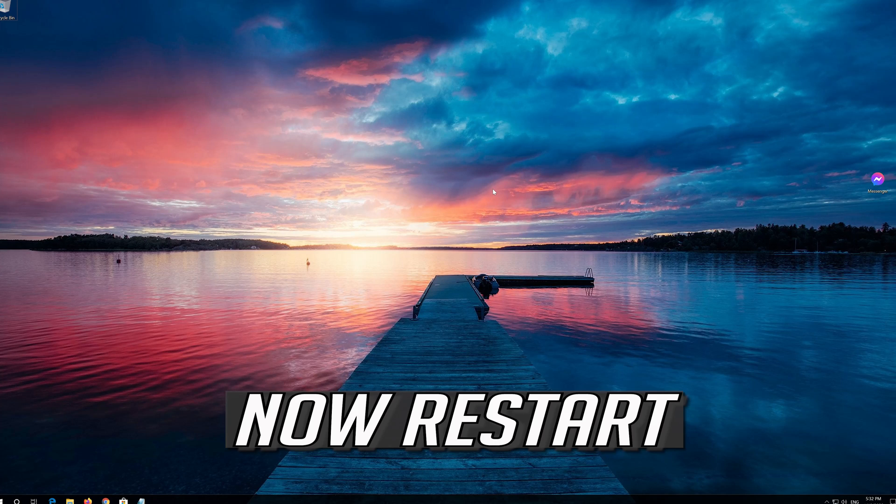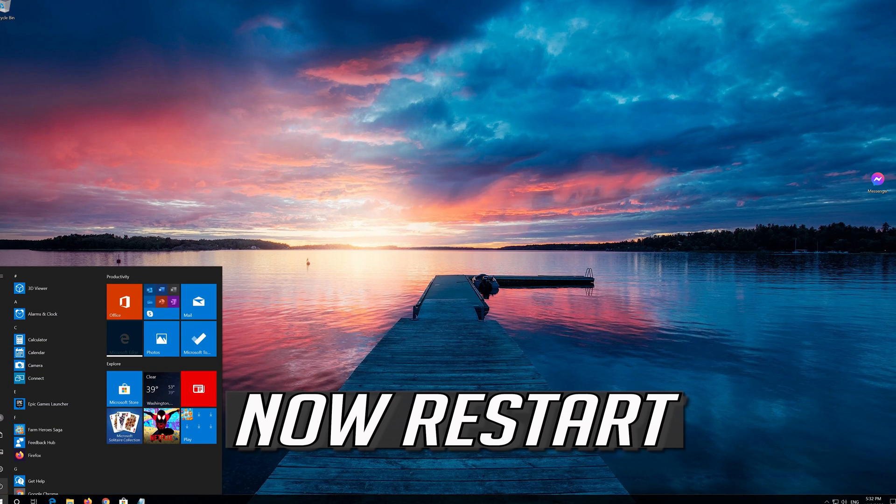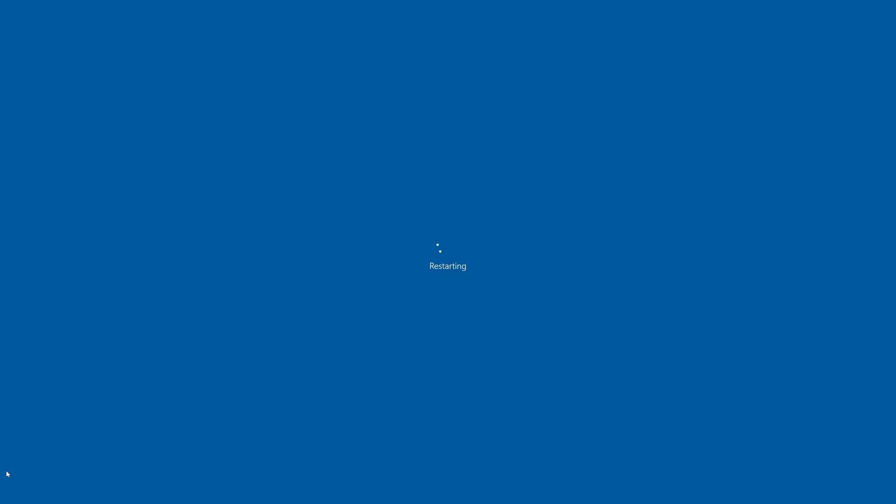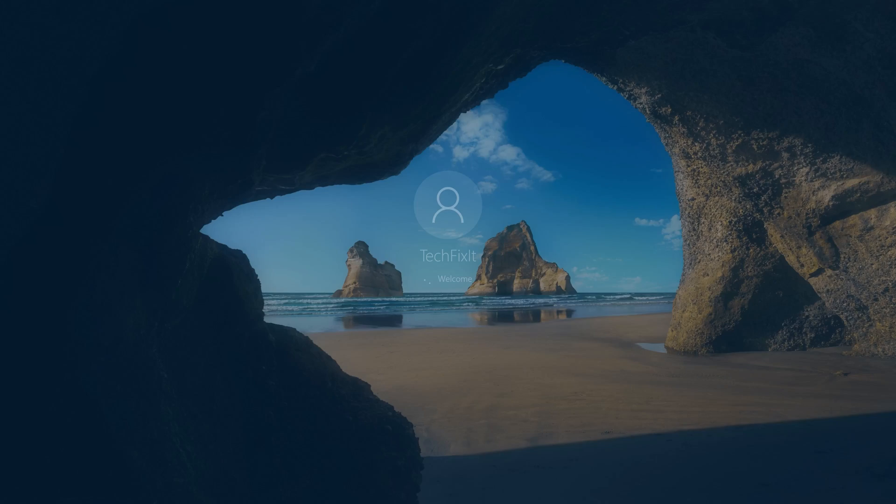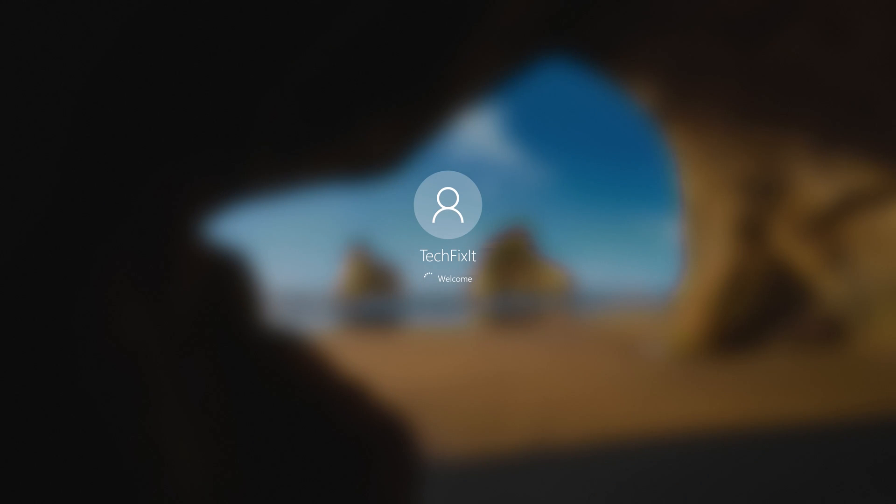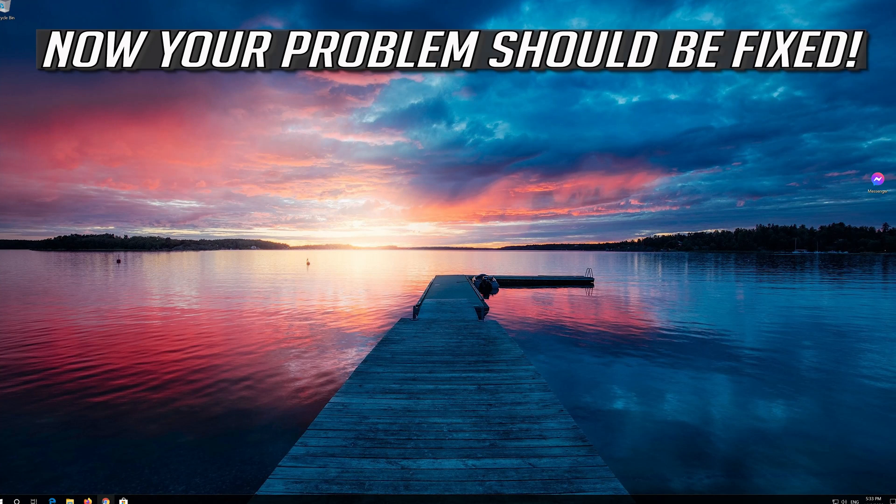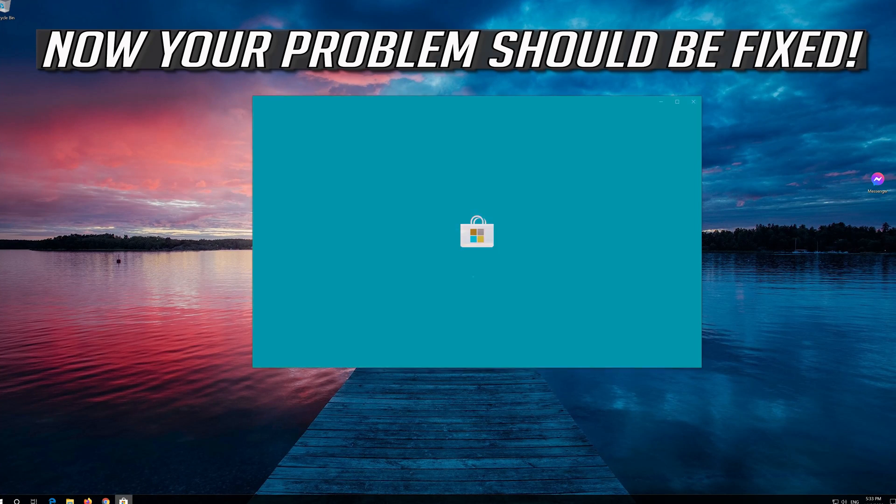Now restart. Now your problem should be fixed.